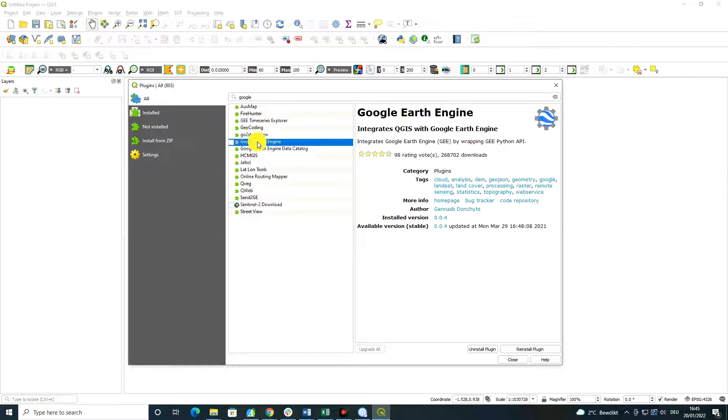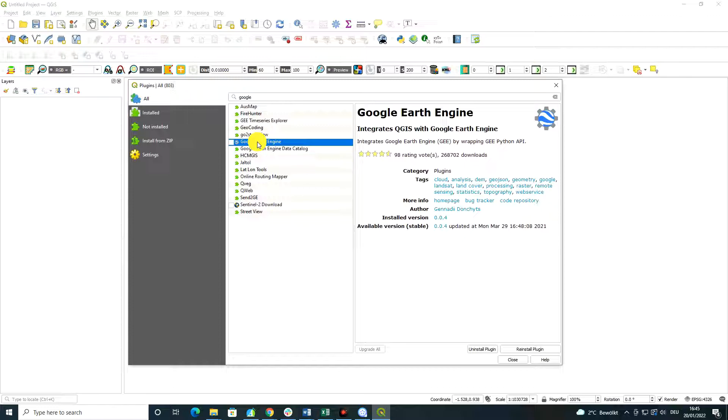But basically, in just a few words, Google Earth Engine is a planetary large platform which accompanies or hosts datasets, all raster and vector open source and free datasets that are available, almost all of them, that are available for our Earth.